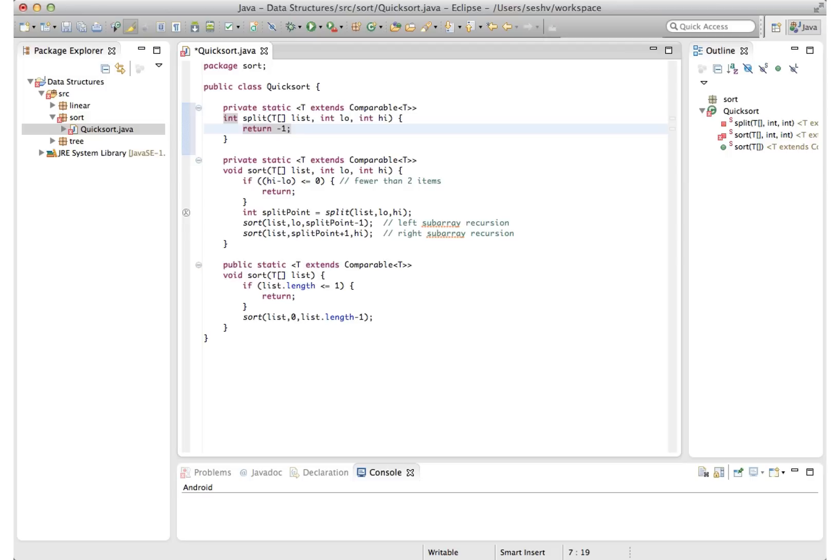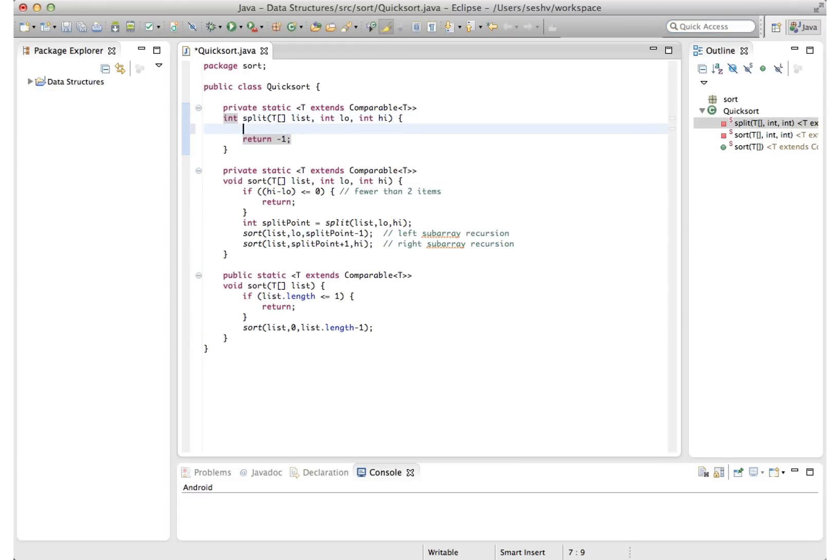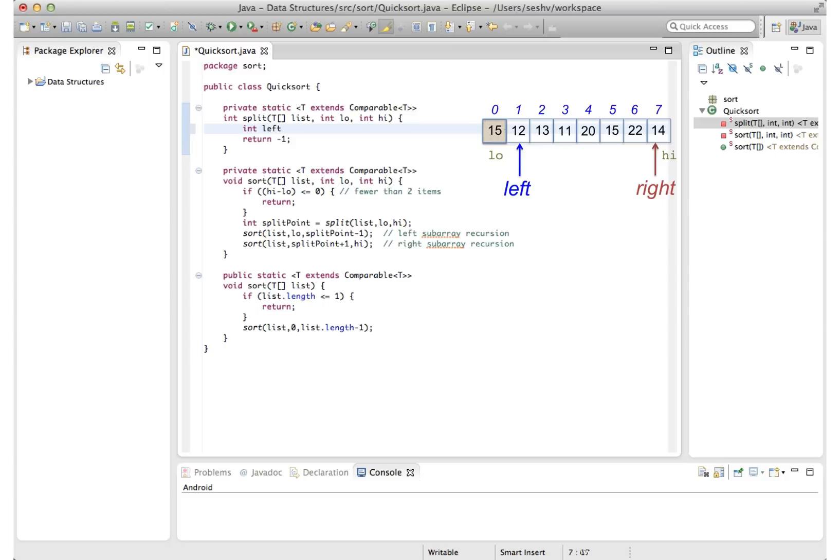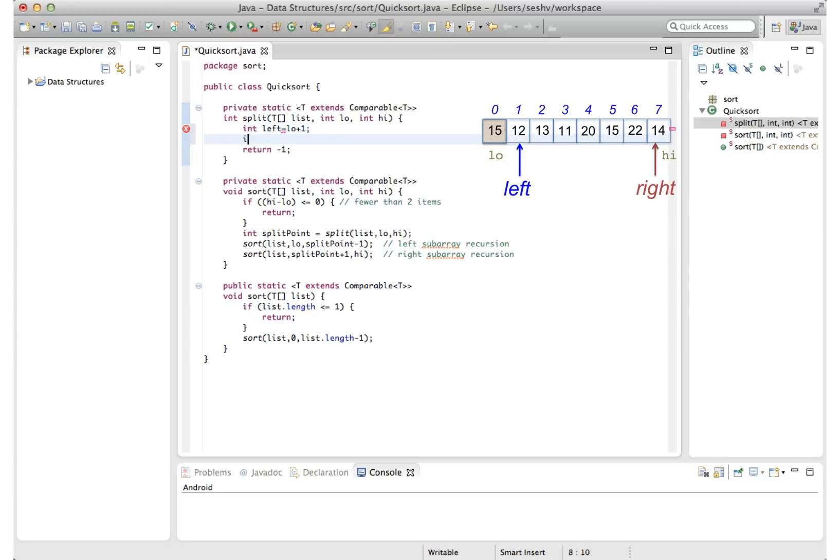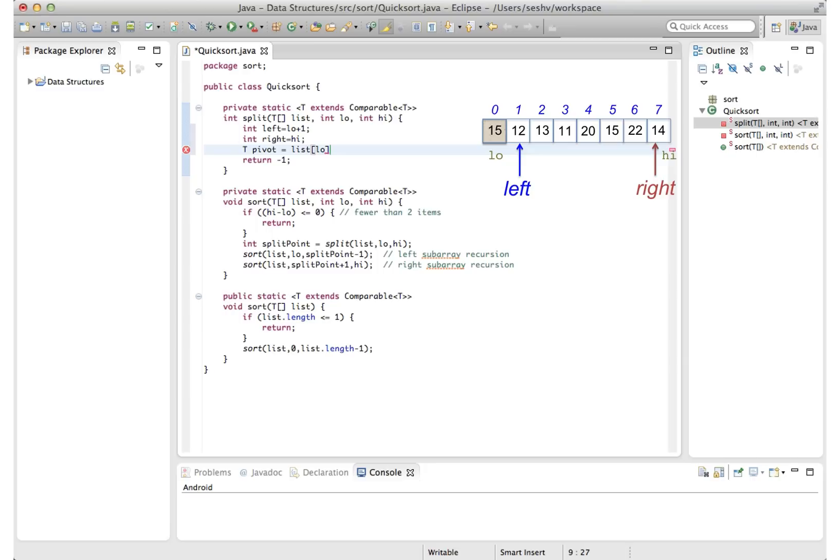So there we have it, our top level code structure. To fill in the implementation of the split method, we'll take another look at the examples to distill the branches in logic, out of which we will build our code. Let's start with setting up the left and right indices. The left index is set to one after low. And the right index is set to high. Since we'll be comparing the items against the pivot, which is at index low, it would be convenient to set a variable to this. T pivot is set to list low.